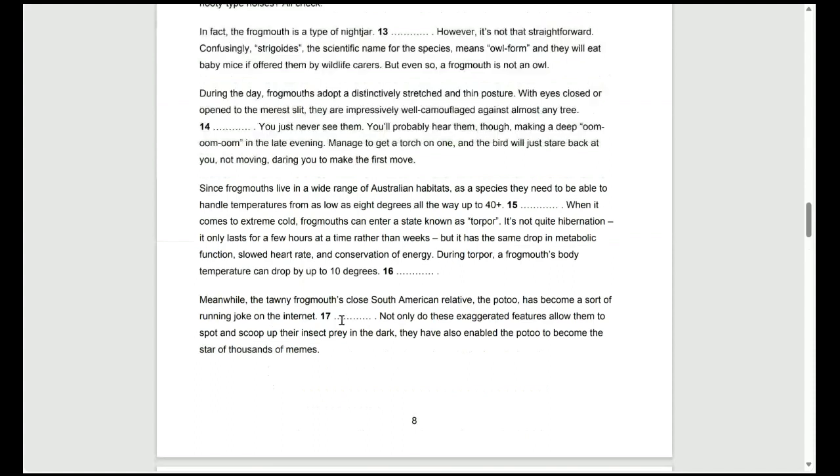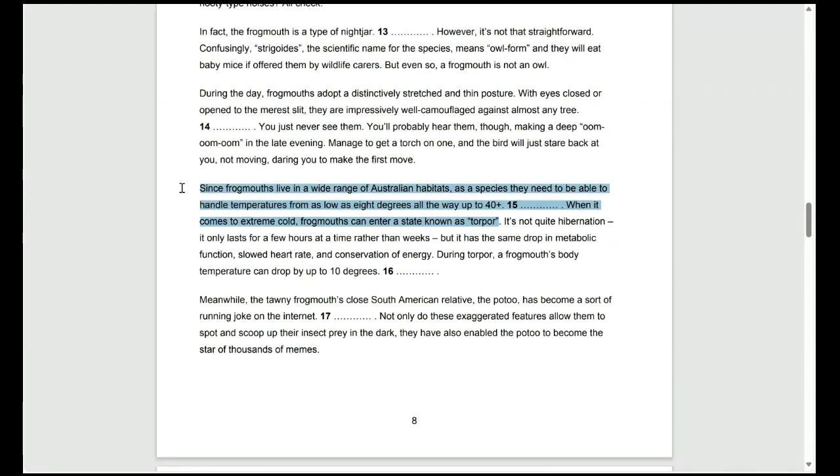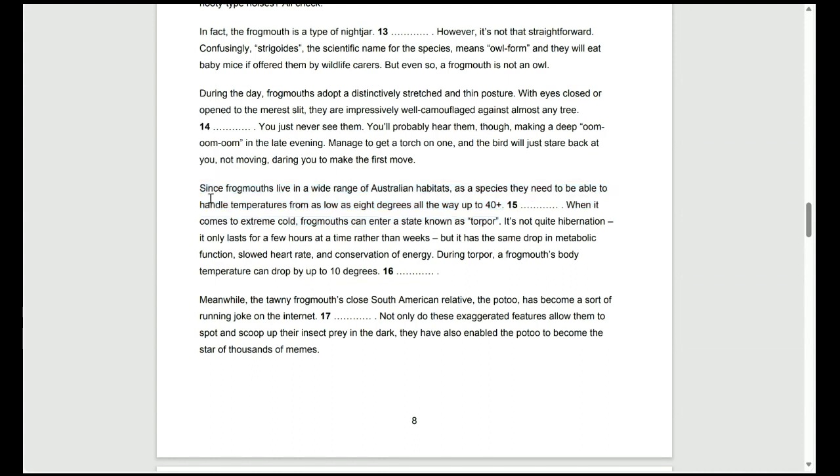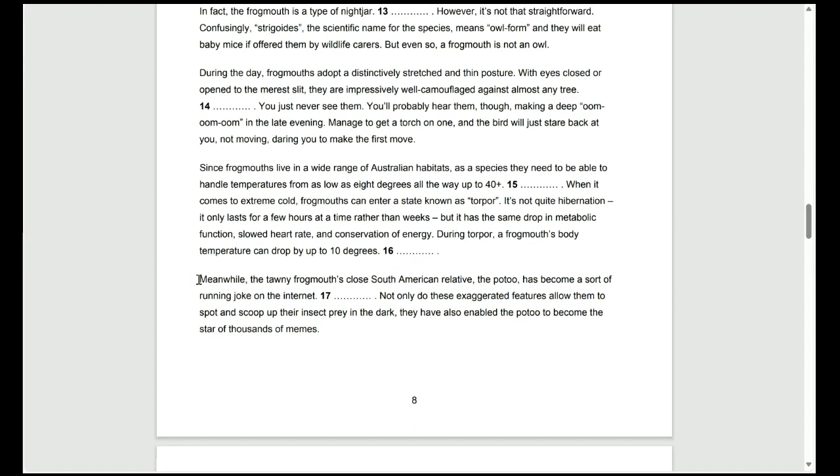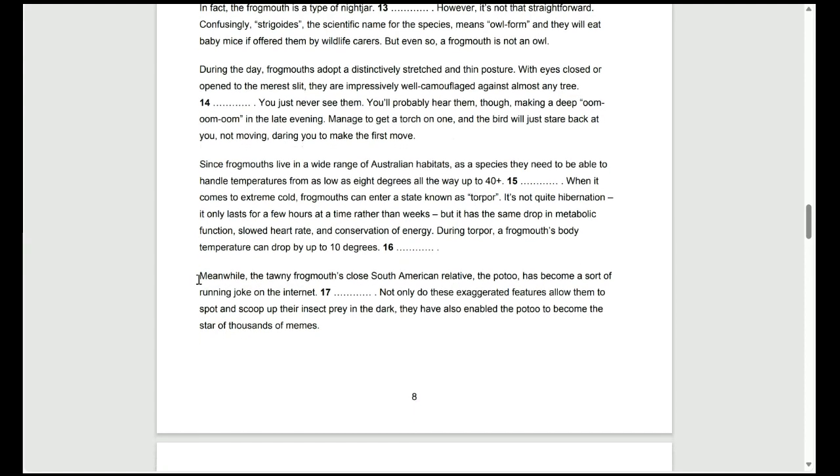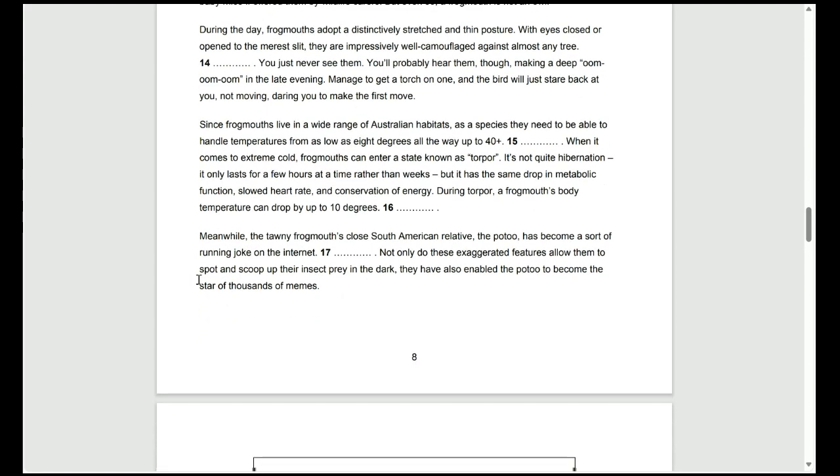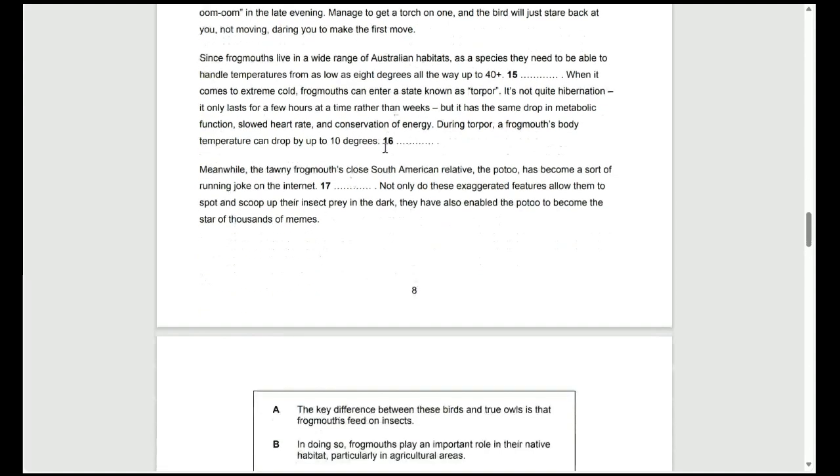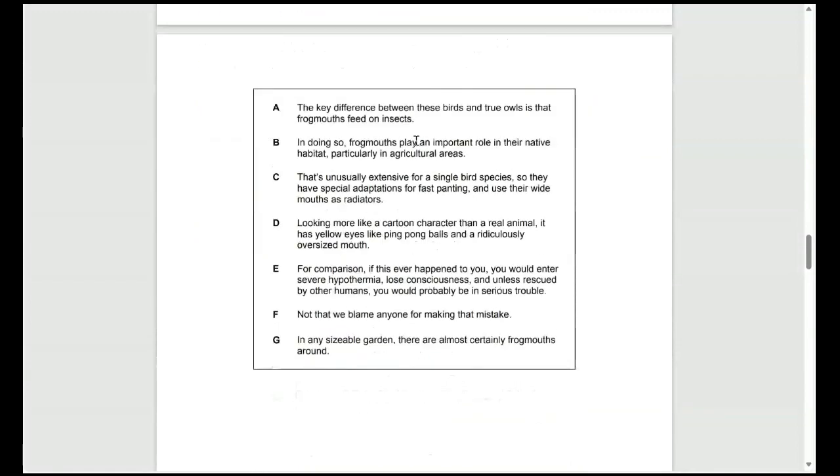The first half of the paragraph containing 15 talks about the bird's adaptations in general. So, that's where we can talk about the mouth and how it's used as a radiator. Radiators are to do with heat generation. So, that's where that comes in.